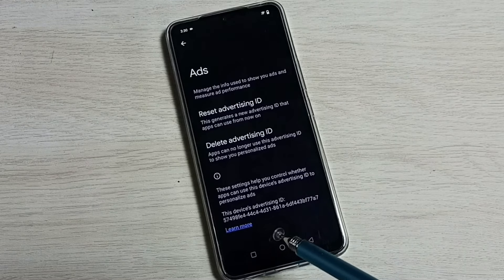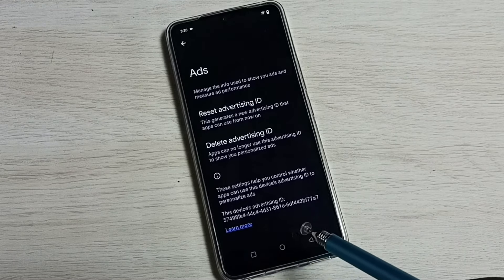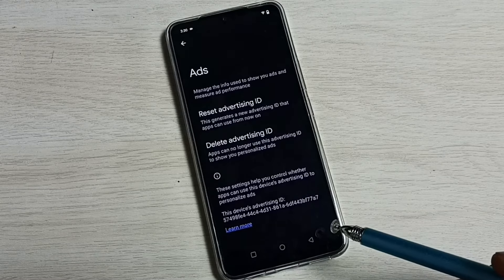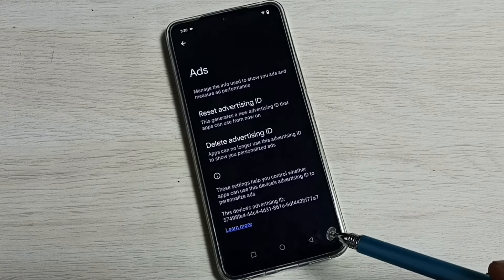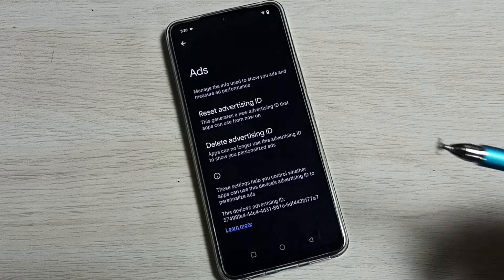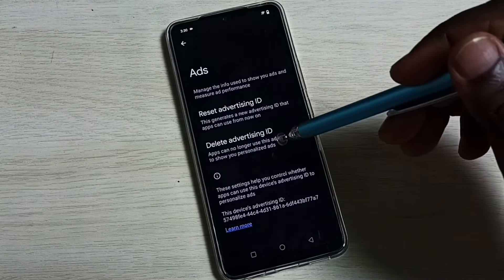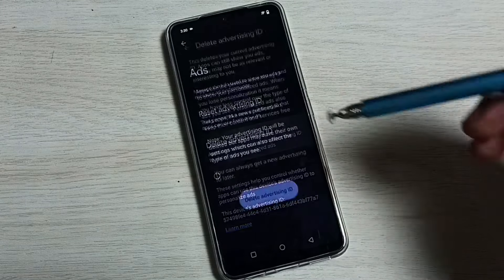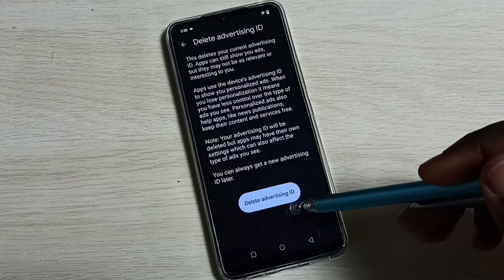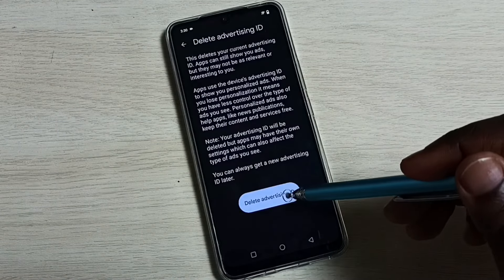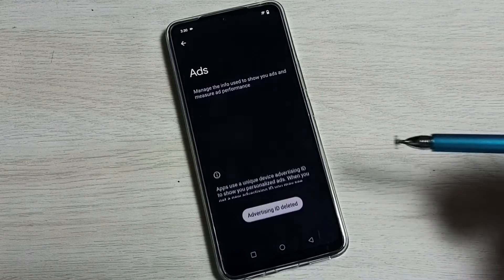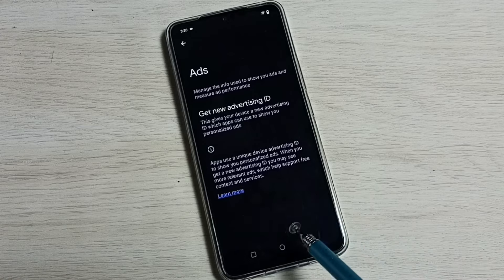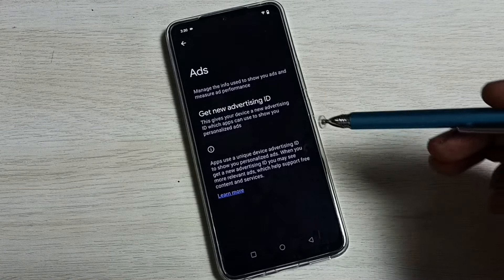We can delete this Advertising ID — that way we can delete the data which Google has and block the ads. Tap on Delete Advertising ID, then tap on this button, Delete Advertising ID. You can see the Advertising ID has been deleted.